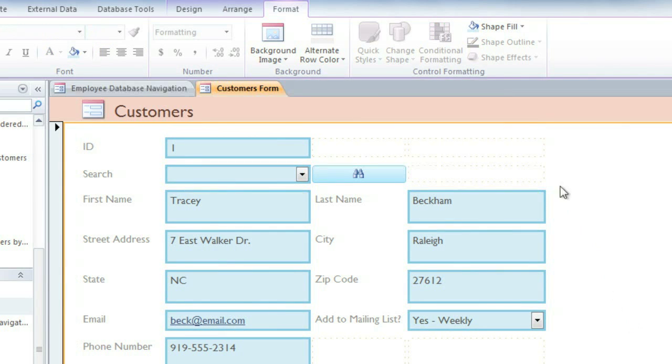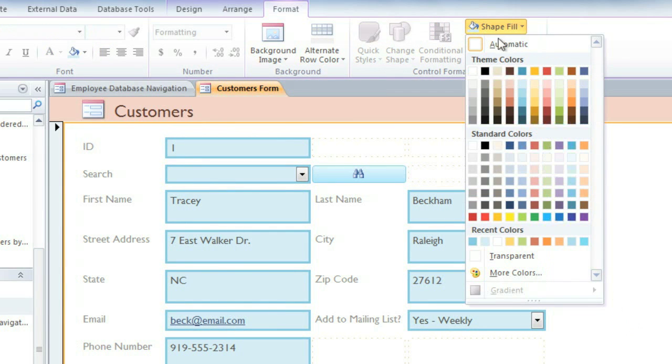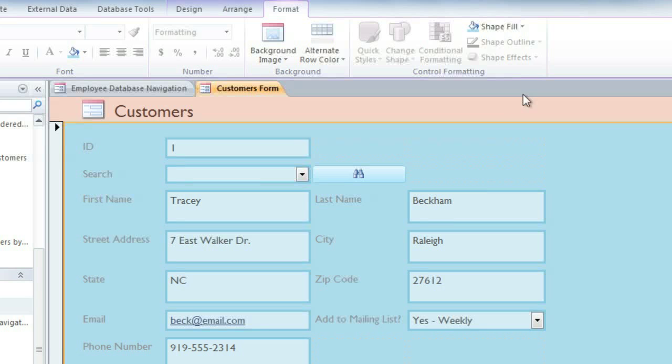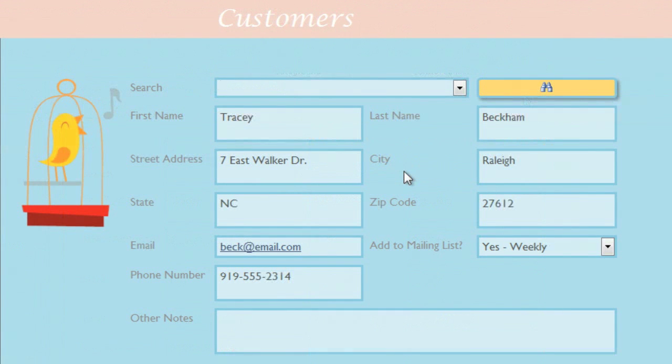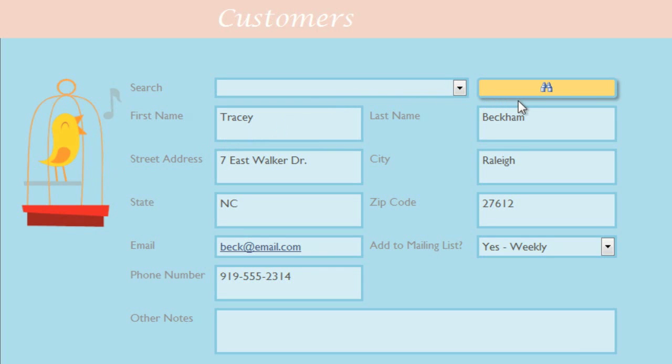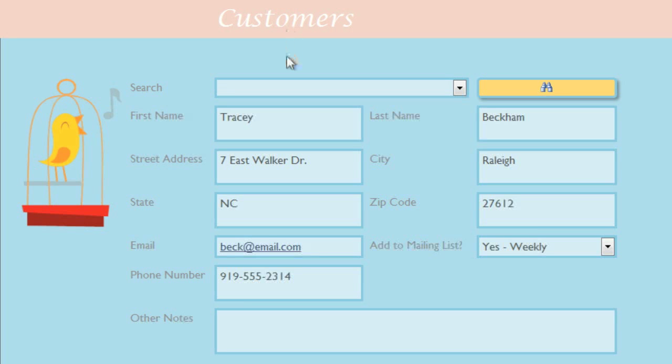I'm also going to choose a background color and add a few final touches. Okay, my form is now finished. I've added the logo for our bakery. I've added a shadow to the search box from the Shape Effects menu. And I've also changed the font of the form header. Now, it may take some time to get the form exactly how you want it. But once you do, you'll have a professional-looking form that's easy for people to use.